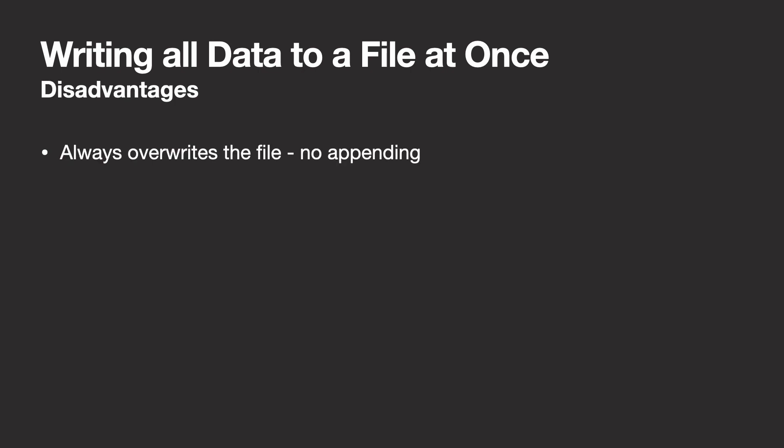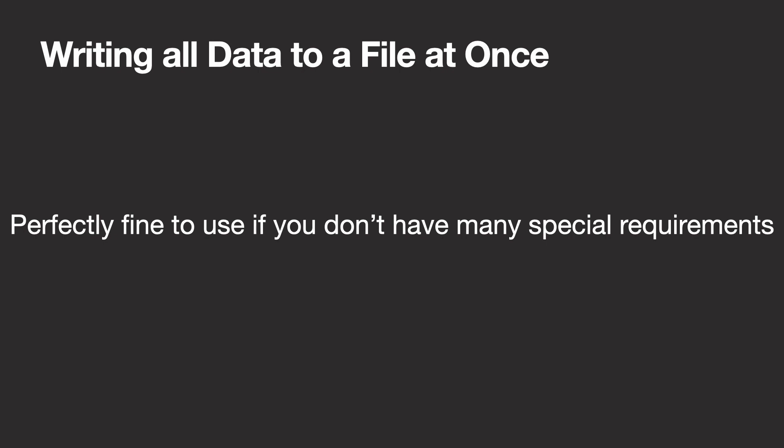But an issue with this method is that it always overwrites the file, so no appending here. And its performance highly depends on the size of your data. If you drop a very large chunk of data, it might take a long while. Overall, if you don't have too many requirements, use this method and you're good to go.